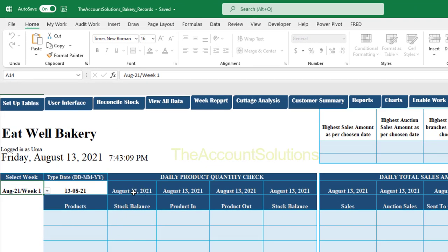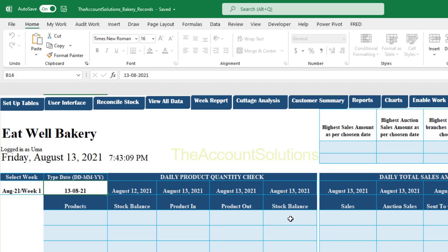Looking at the header, we have 'Daily Product Quantity Check,' product name, and stock balance as of a selected date. Today is 13th August 2021. You change this date to populate the dashboard with yesterday's and today's data. 'Product In' means quantity produced or received from other branches; 'Product Out' means quantity sold, disposed, or sent to other branches. Then you have opening stock, production, sales, and closing stock at end of day.